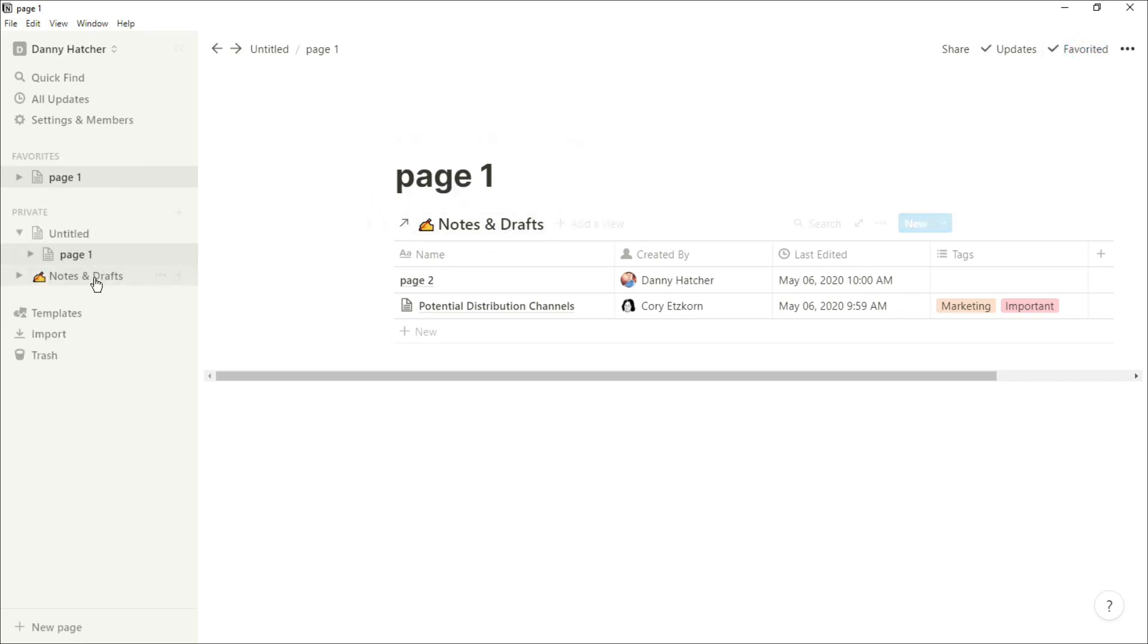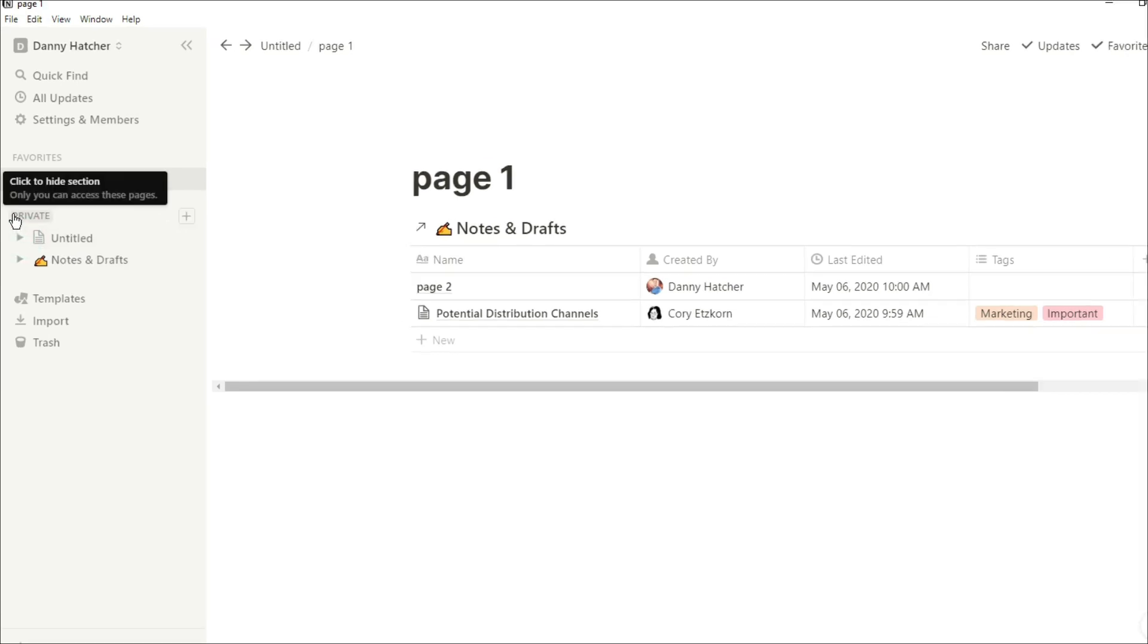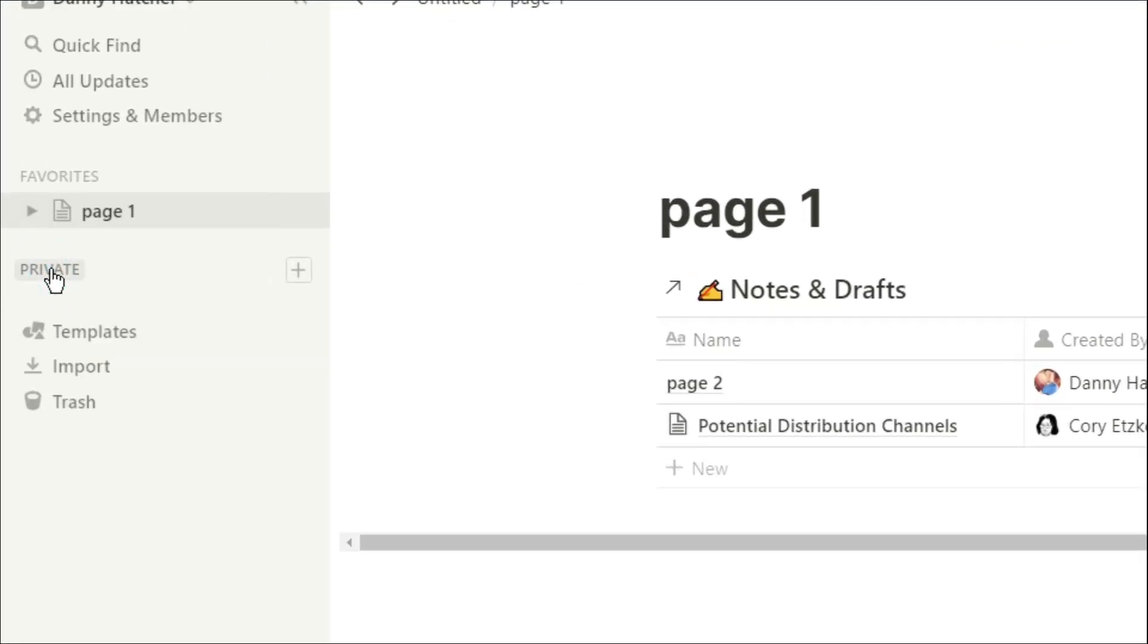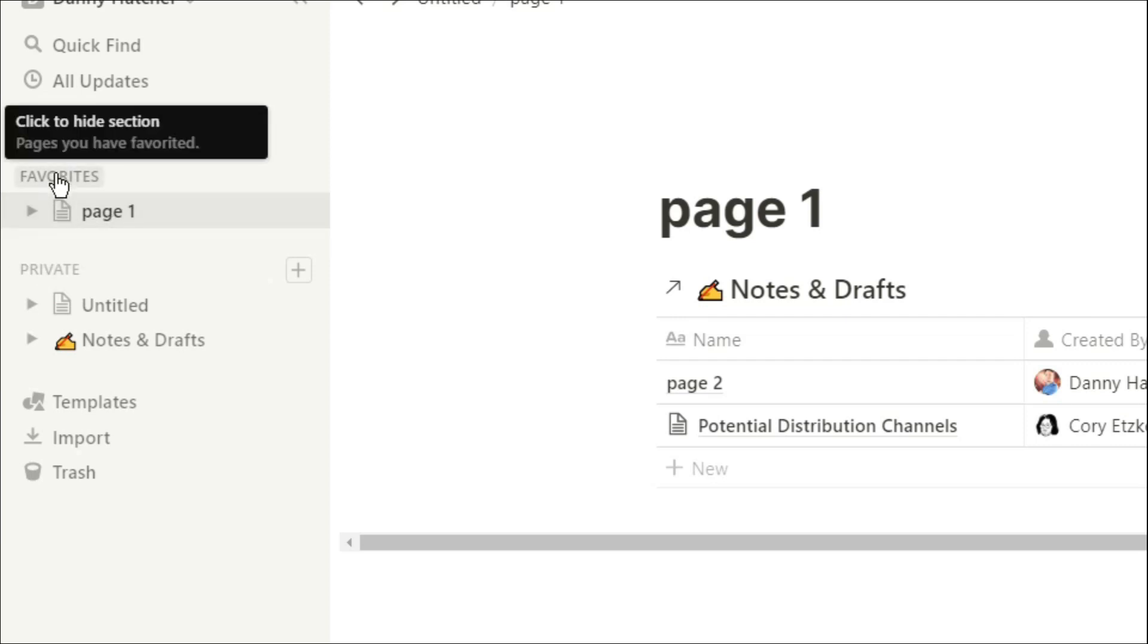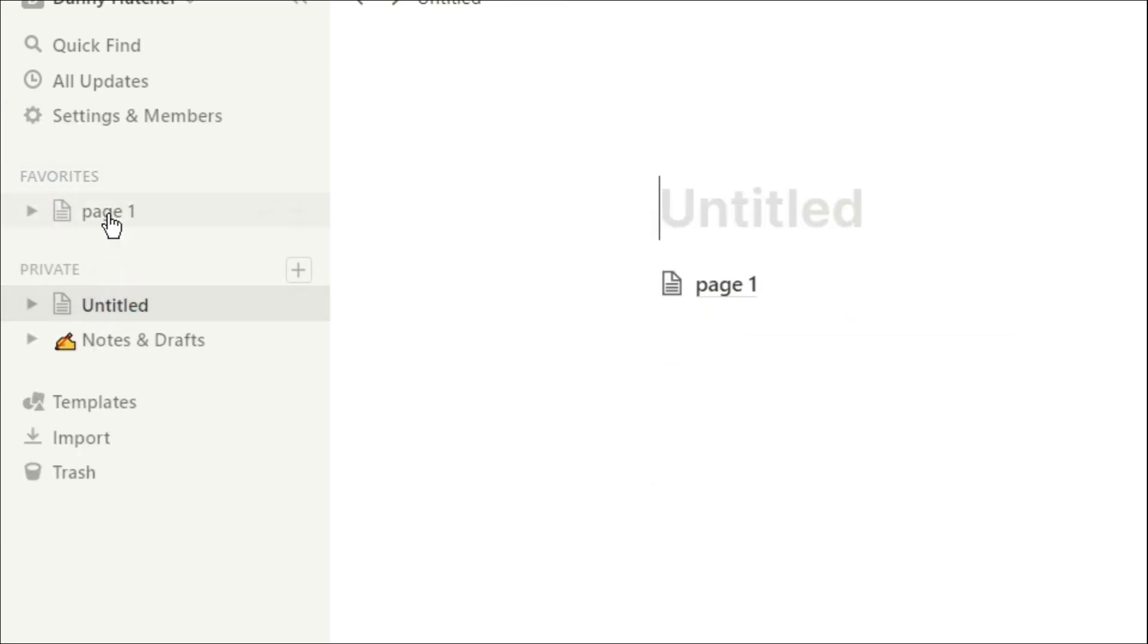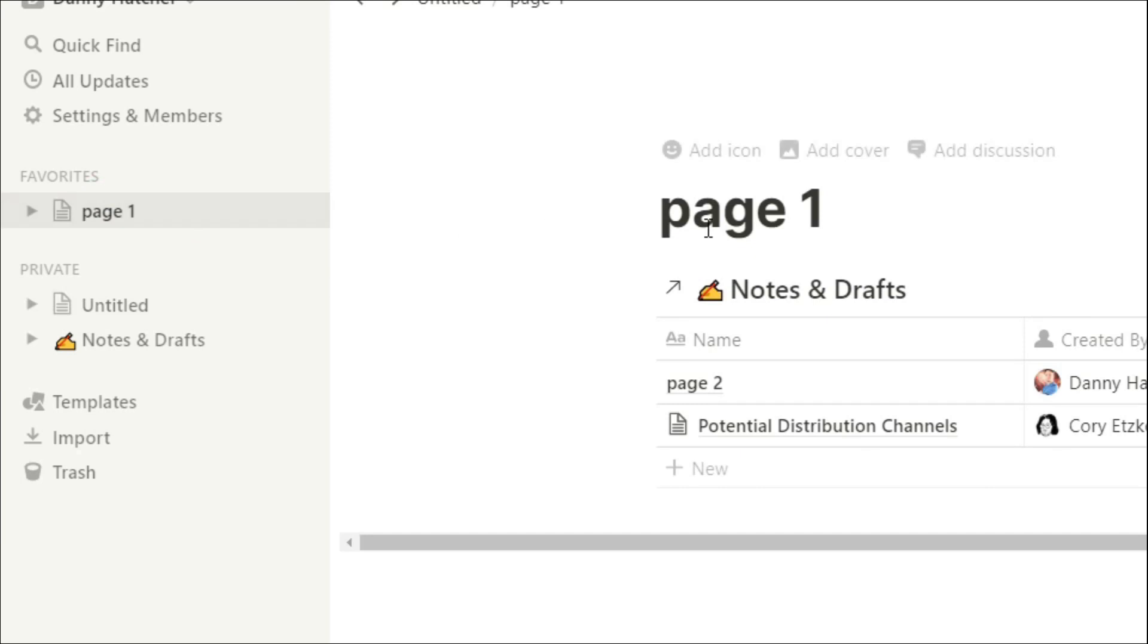When you favorite a page it brings up another menu which has just the favorited pages. You can toggle the private and favorite pages on and off, but if you have a page you specifically need to get to quite frequently in the coming weeks, you can favorite a page so you don't have to go finding everything.